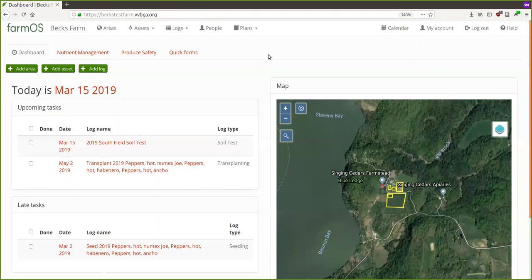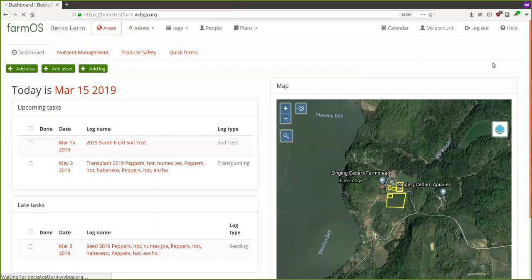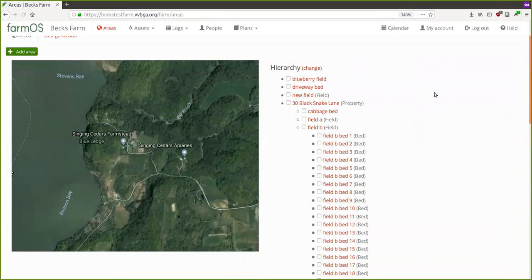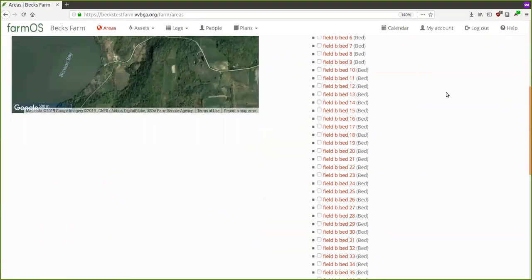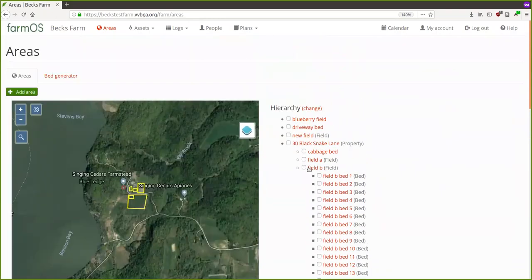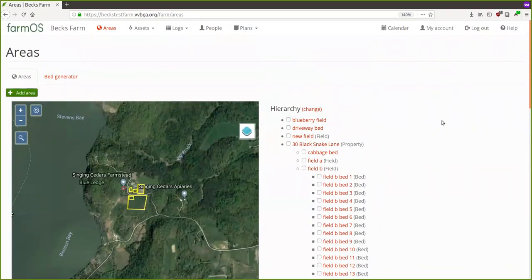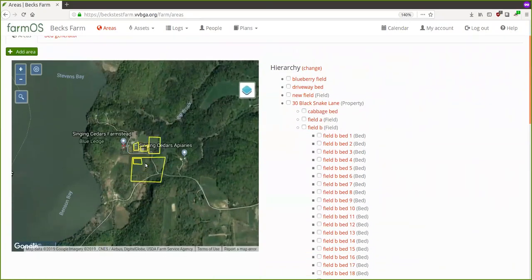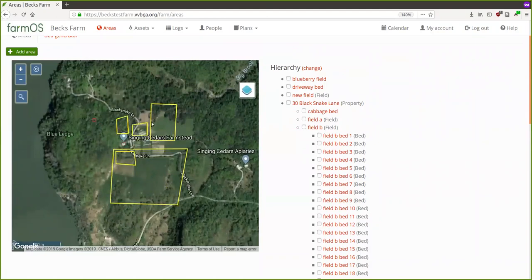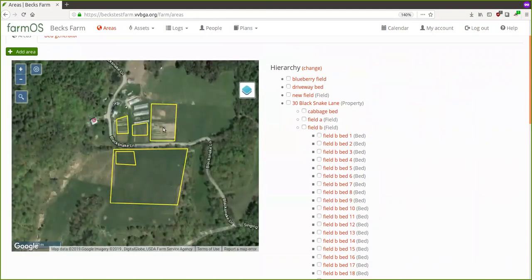Let me give a high-level overview of the types of records in FarmOS. FarmOS breaks records up into five categories shown at the top. First is Areas — if I click on that we see a list of all the areas on your farm, including fields, beds, buildings. They can be arranged hierarchically so you can say these beds are within this field are within this property and so on.